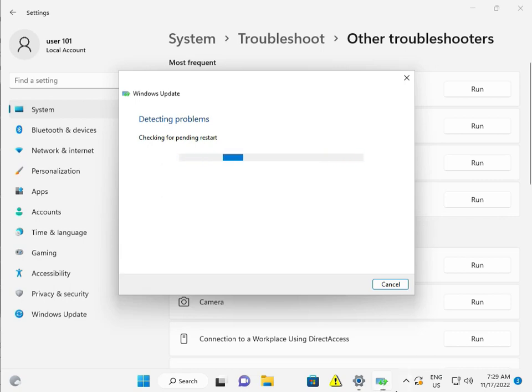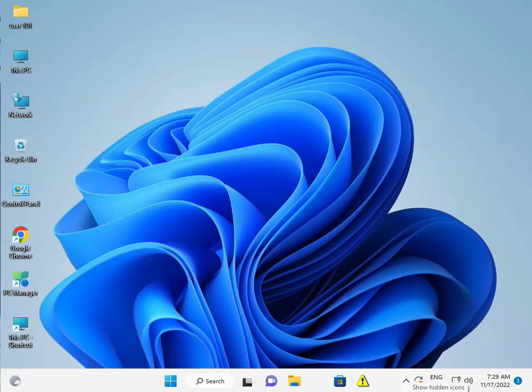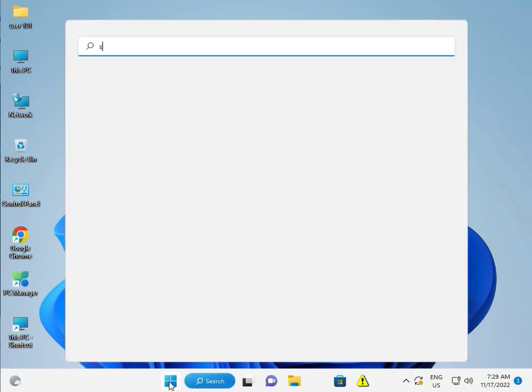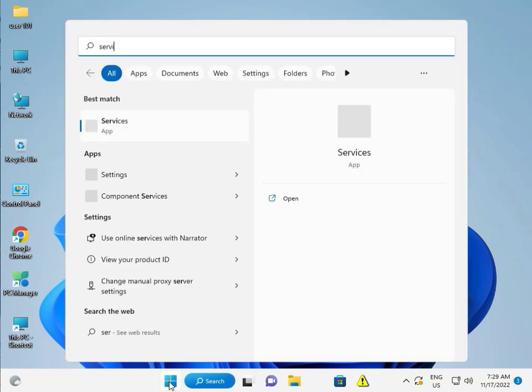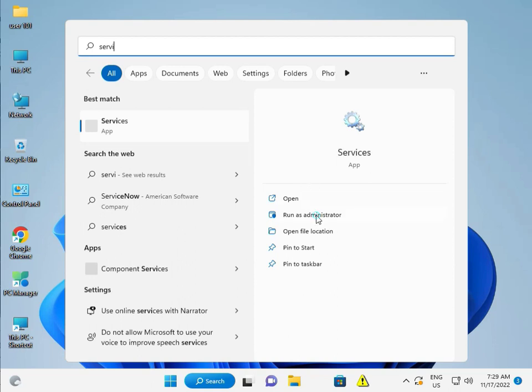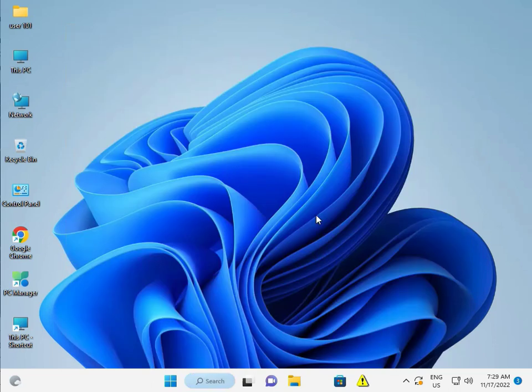Next solution: Click the Start button and type 'service'. This is the service icon, like a settings icon. Then run it as administrator.